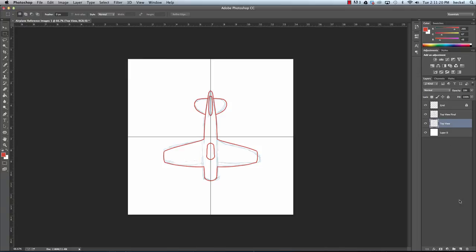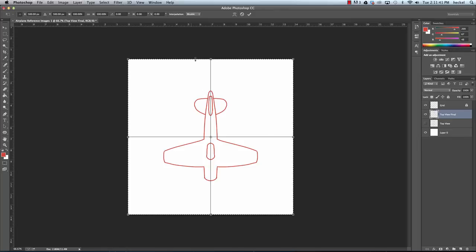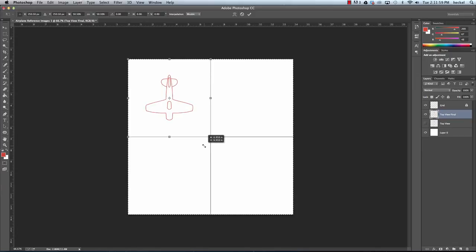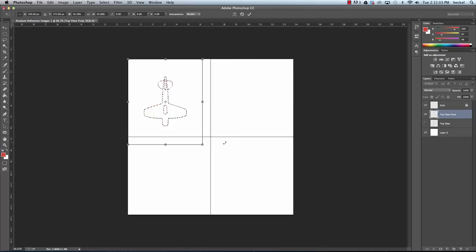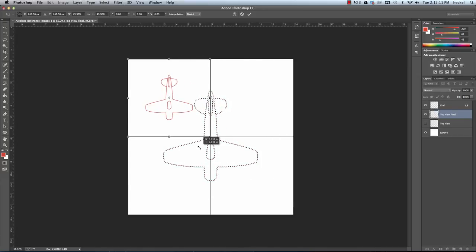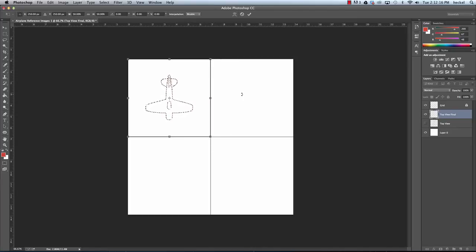The rough sketch layer we don't need anymore, so we can turn its visibility off. Now we have our 'top view final' layer with the airplane outline. I'll select the entire layer, hit Command T to transform it, hold Shift, and drag the bottom-right corner up to scale it down so it fits into the top-left section of the canvas. Press Return to confirm, deselect, and here we have our drawing in the top view.